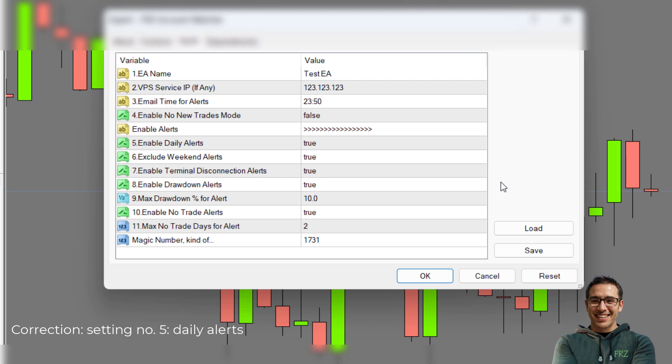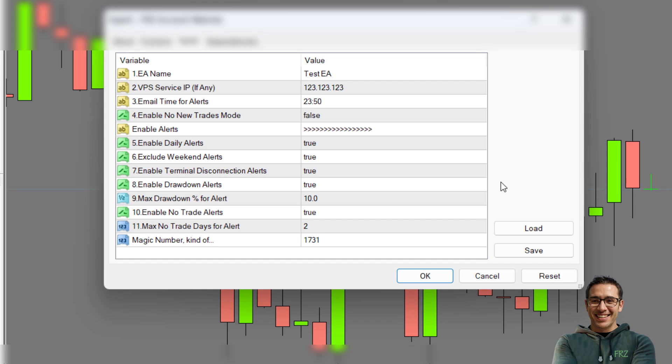Under setting four, you can enable daily alerts that are emailed at the time we set earlier. Under the next setting, you may opt to exclude weekends for daily alerts.